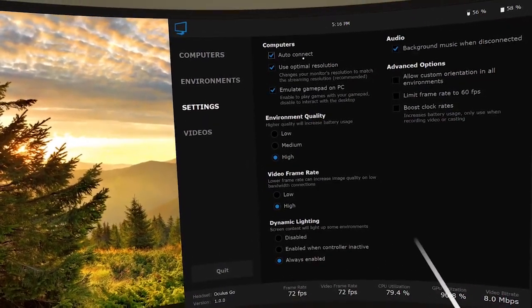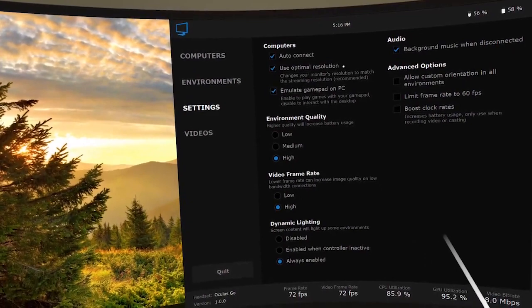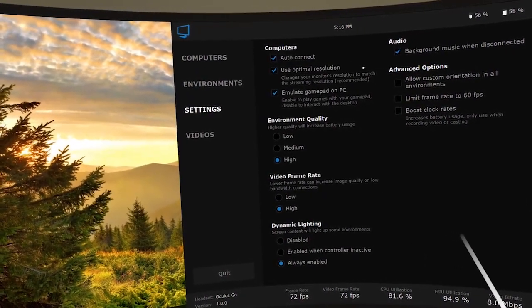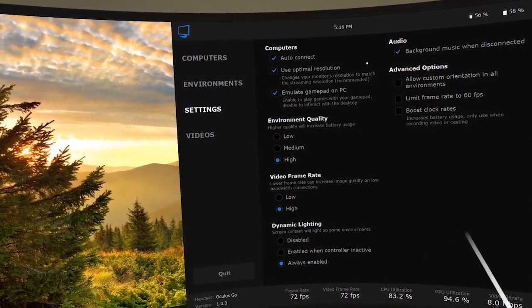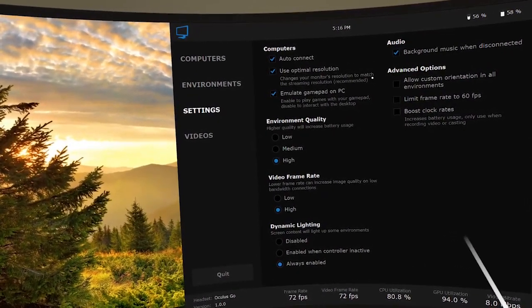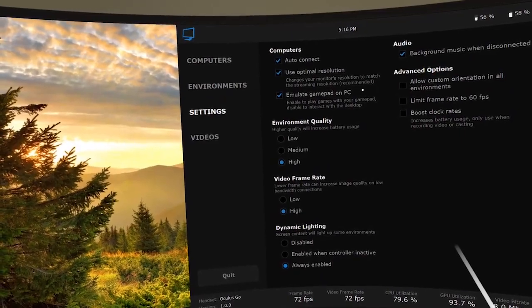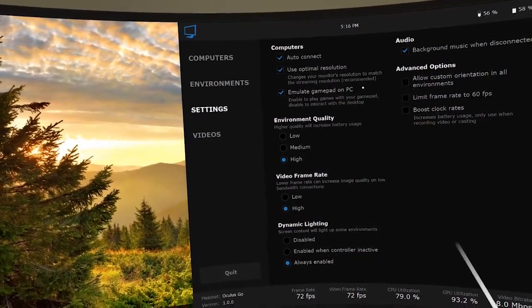Just like the PC version, this mobile version will be getting regular updates and continue to evolve over time. That's it for now. I hope you like it.